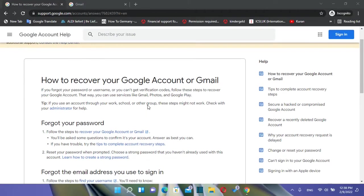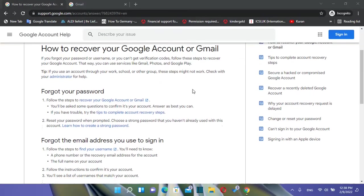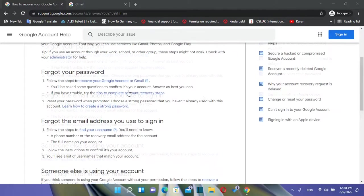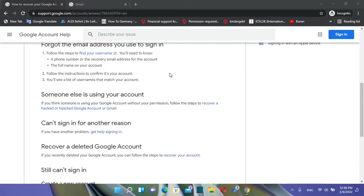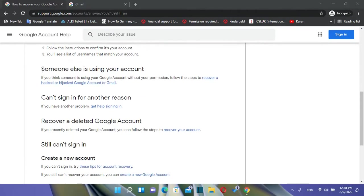Google has published a guideline on how you can recover your Google account for different scenarios. For example, it shows how you can recover your account in case you forgot your password, in case you forgot the email address you used to sign in, and also what to do if someone else is using your account.